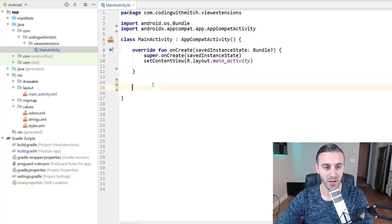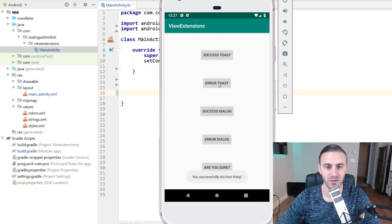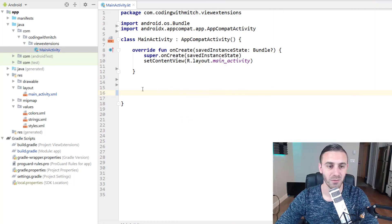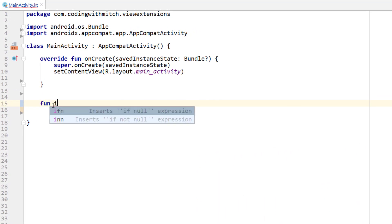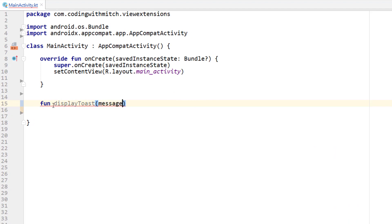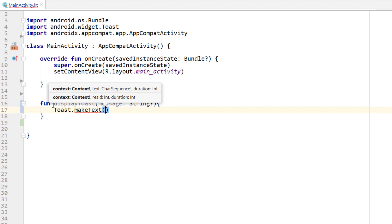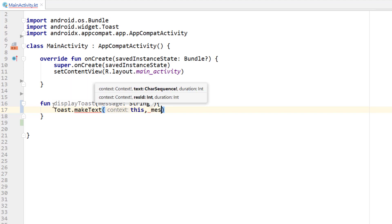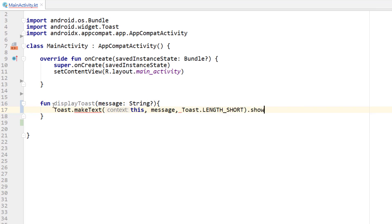Now I'm going to MainActivity and set up a couple of examples. As you saw from the demo, I have a couple of extra buttons — a success toast and an error toast. We're going to build a couple of functions for showing those toast messages first, and then work on the dialogs. So: function displayToast — it'll take a nullable string message as input. For the context I want to pass the message, with Toast.LENGTH_SHORT for the display duration.